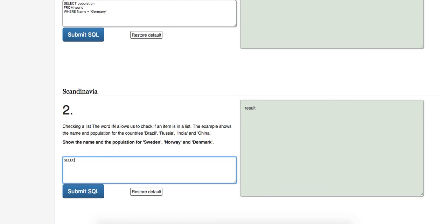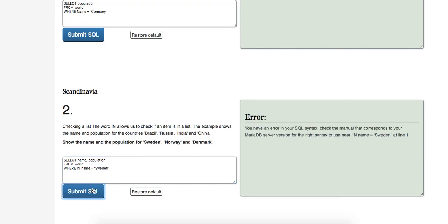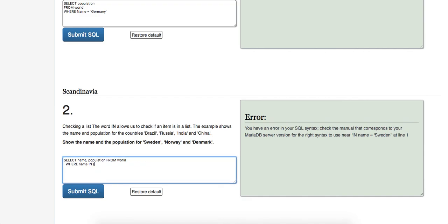So we'll do SELECT name, population FROM world. What's the table name? And now we're going to say WHERE IN, let's see, WHERE name is equal to Sweden. Let me just run this real quick. Let's do this. Okay, so yeah, I'm a little rusty, but so basically WHERE name IN, I almost had that right. And yeah, you just have to put it in parentheses.